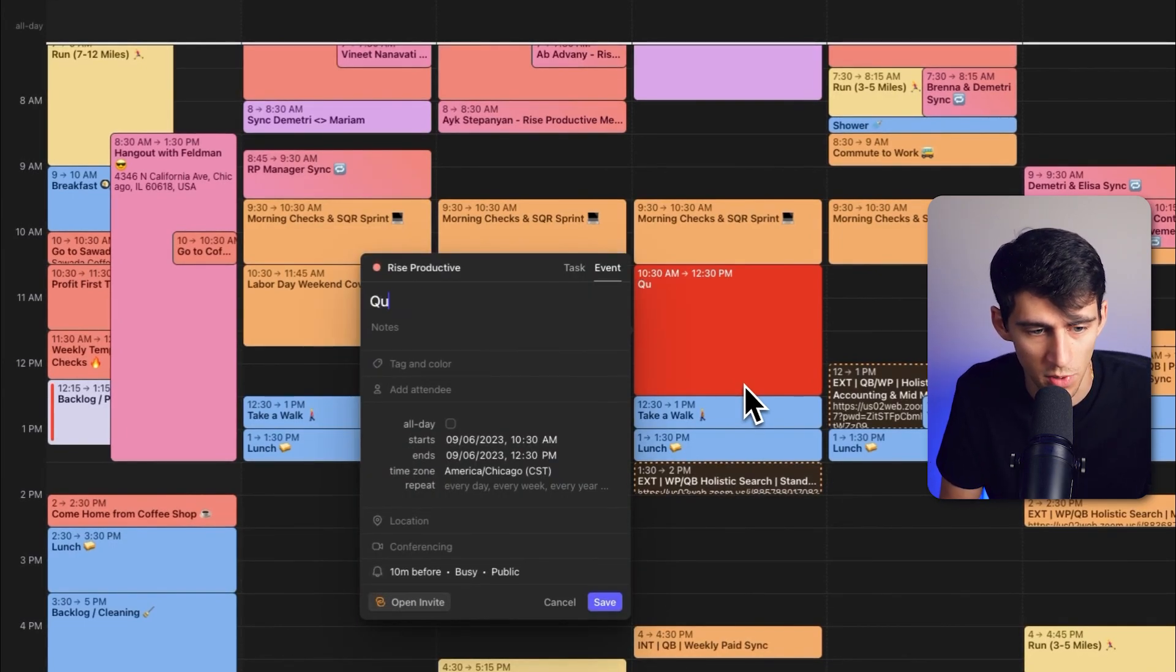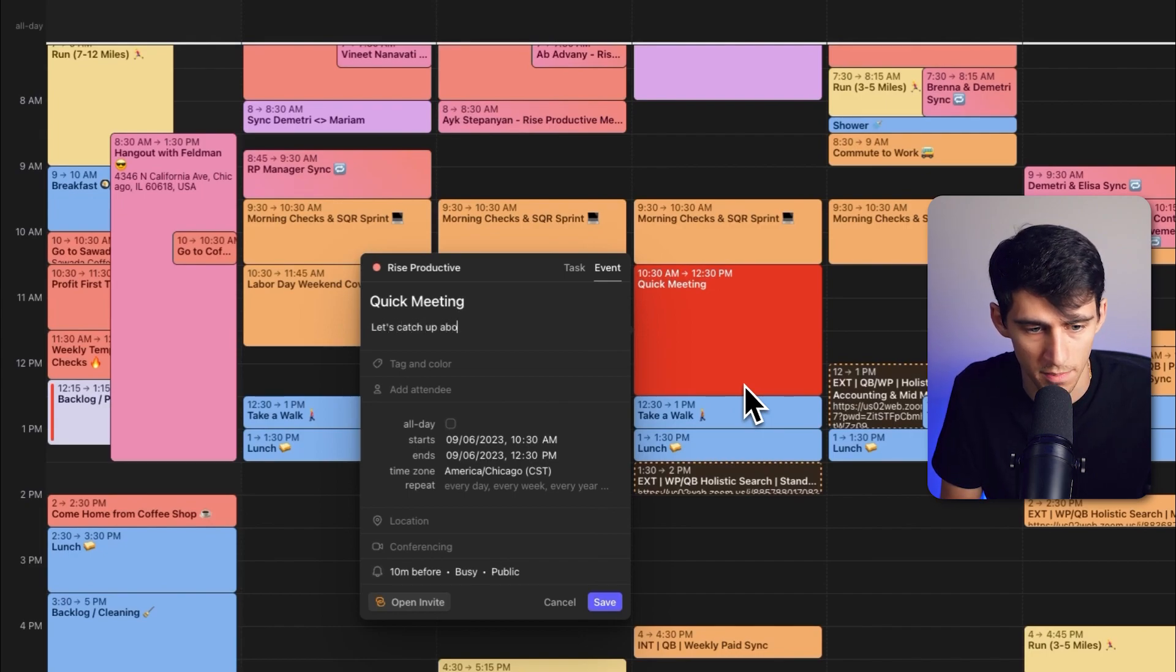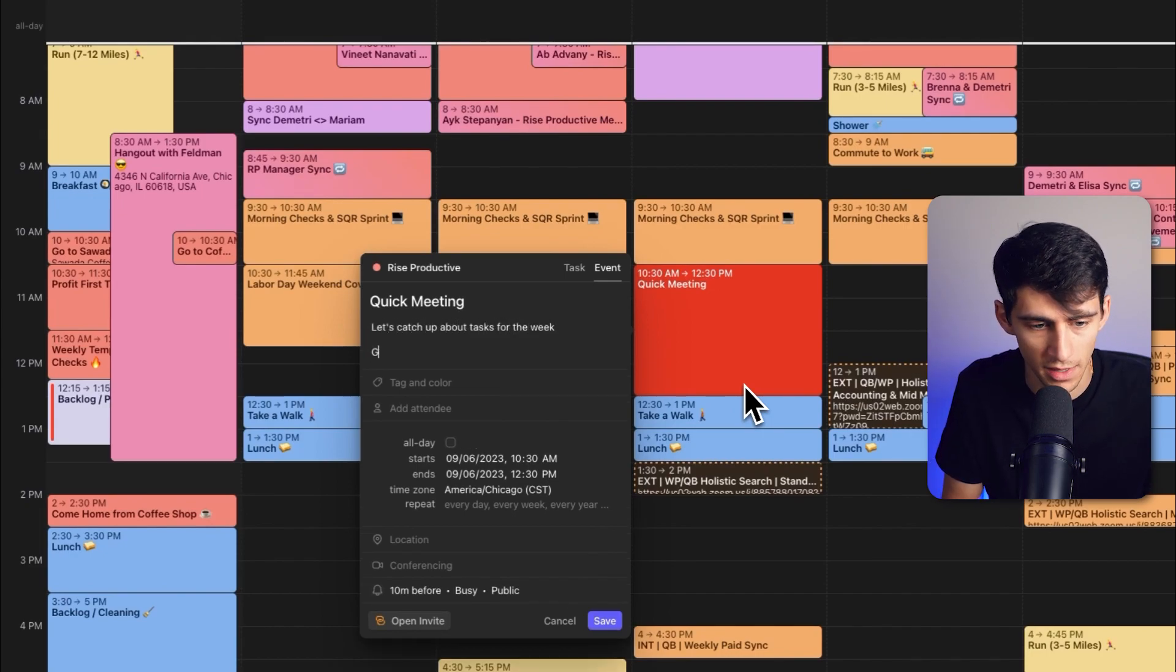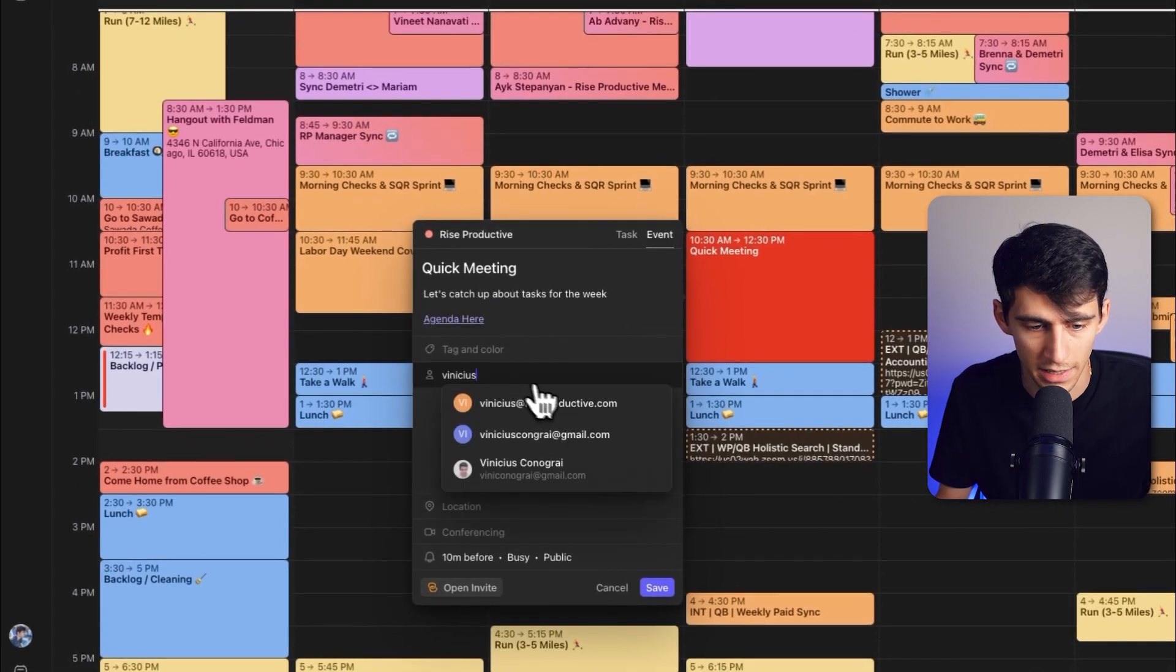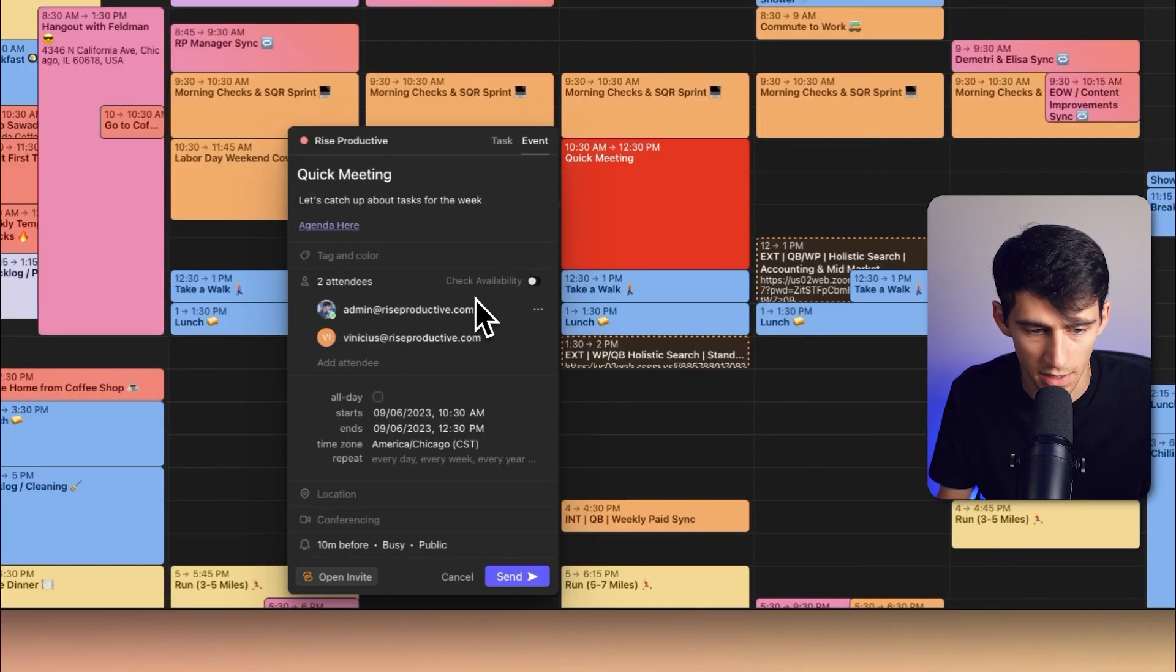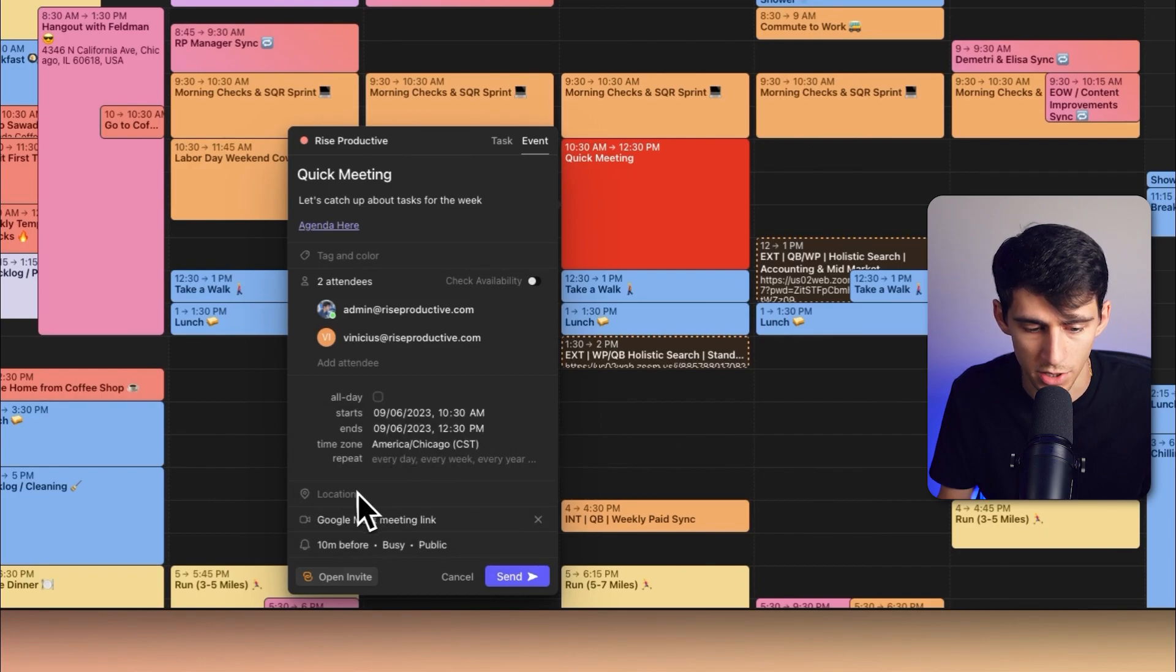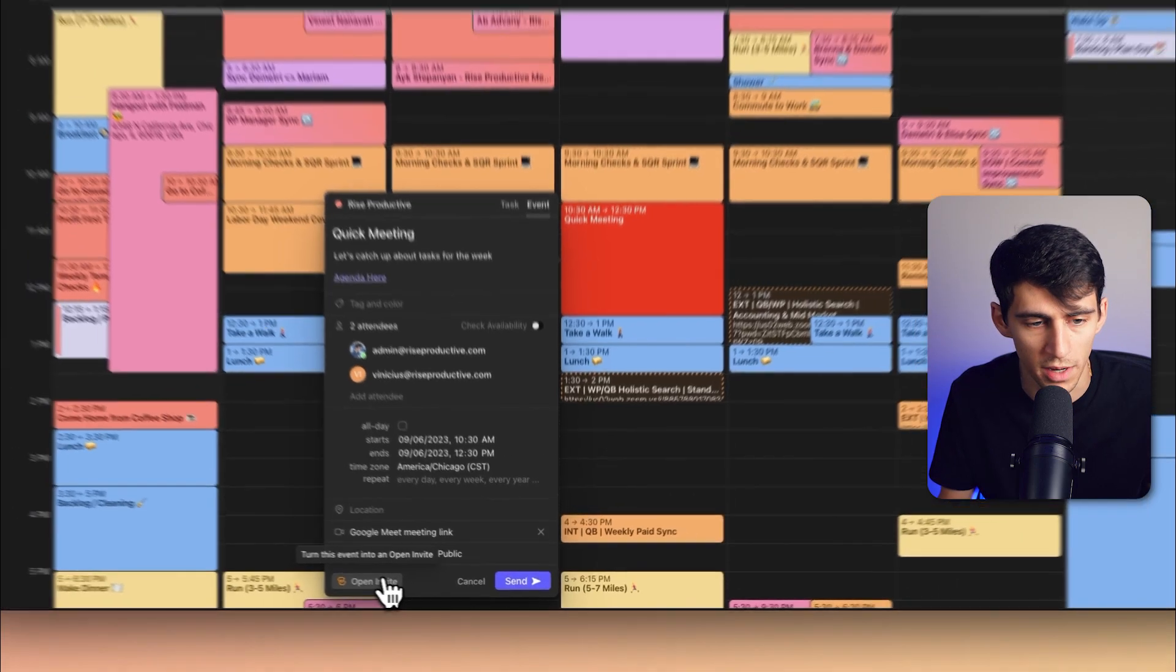and then typing quick meeting and putting some notes down here, let's catch up about tasks for the week. Then maybe even hyperlink a little agenda from somewhere else. We can add an attendee, which would be my video editor. I can set the Google Meet integration, and then press instead of send, open invite.